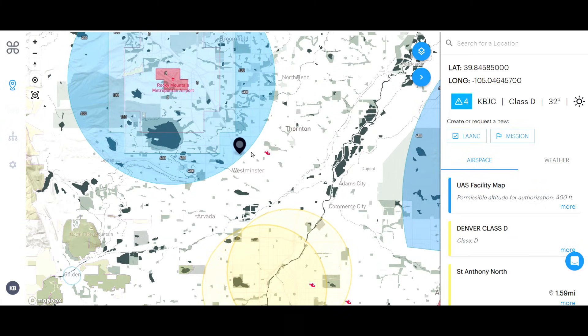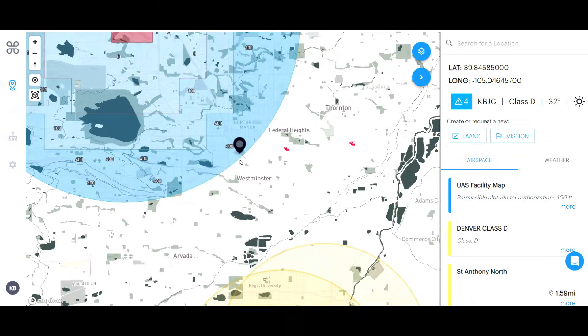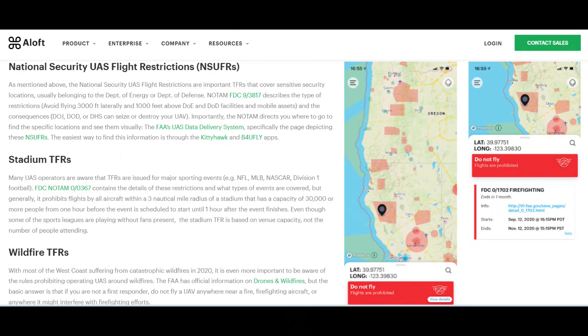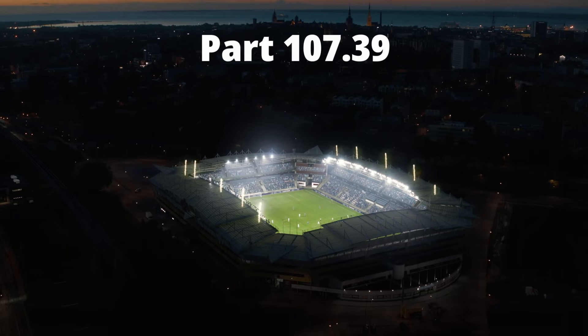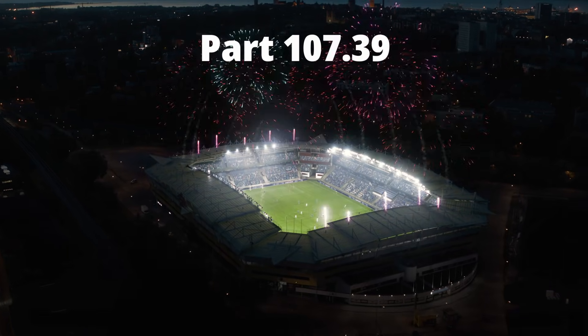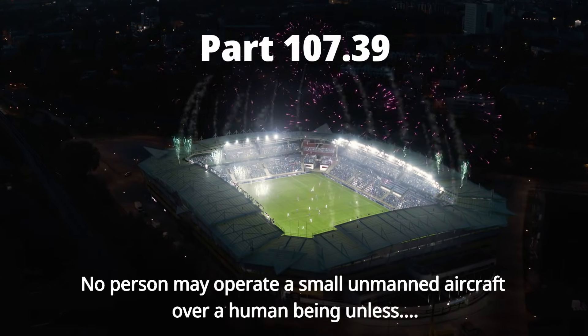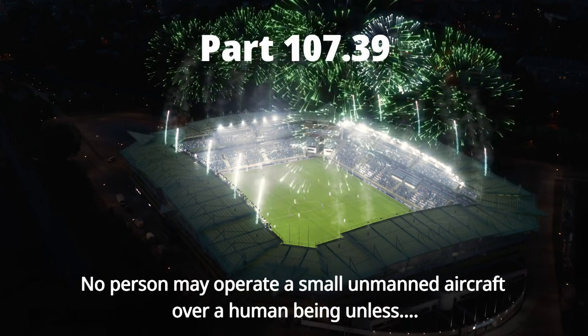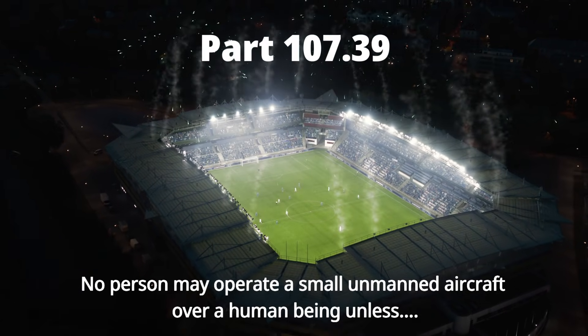Airspace apps like AirControl will show you if you're in controlled airspace and also show other limited or prohibited airspace. Another item to consider is FAA Part 107.39, which states that unmanned aircraft cannot fly over people unless those people are part of your operation, they're under a covered structure, or your operation meets one of the categories of Subpart D of Part 107.